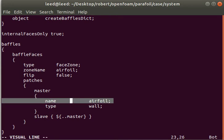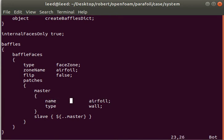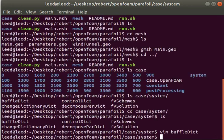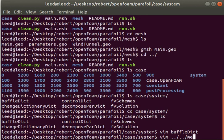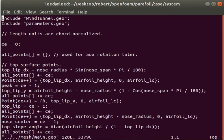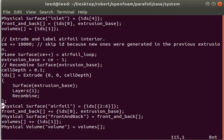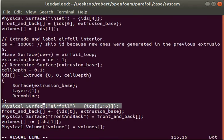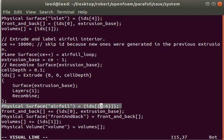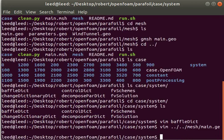This is the name I've given it in the gmesh script. Here at the bottom, you can see I set the physical surface, not volume, to airfoil. These correspond to all of the internal lines, excluding of course the opening, which we'll leave as an internal face to be ignored by OpenFOAM.